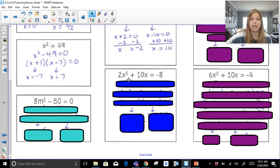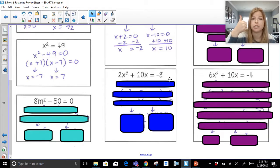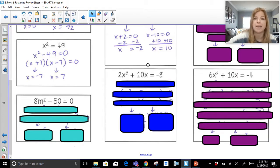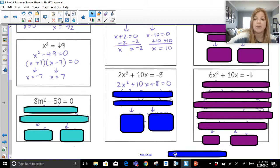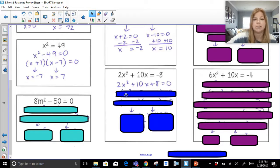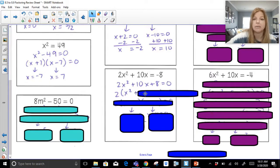Our next problem: 2x squared plus 10x equals negative 8. Step one: set the equation equal to zero — I add 8, so this becomes 2x squared plus 10x plus 8 equals zero. Always check for a GCF first. Is there a greatest common factor of 2, 10, and 8? Yes, it's 2. If I factor out a 2, I'm left with x squared plus 5x plus 4.